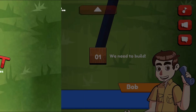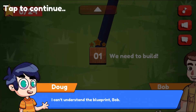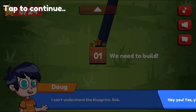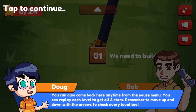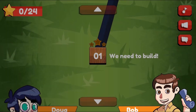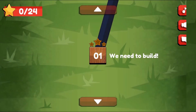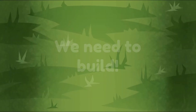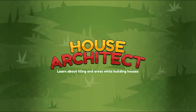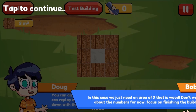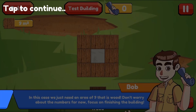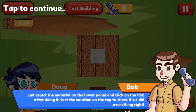Legends of Learning presents The House Architect Build Houses and Learn Game. This is a math game that makes learning about using tiling to prove area equals length times width fun and easy to understand.